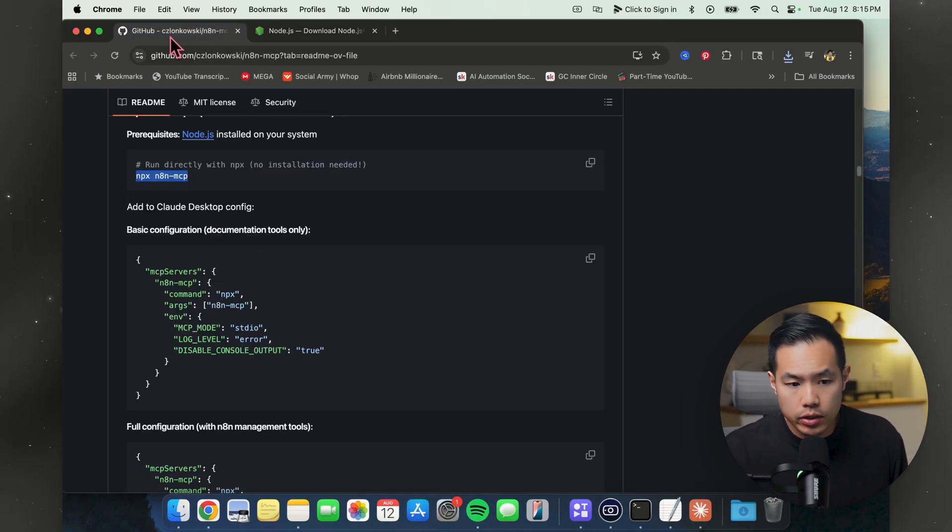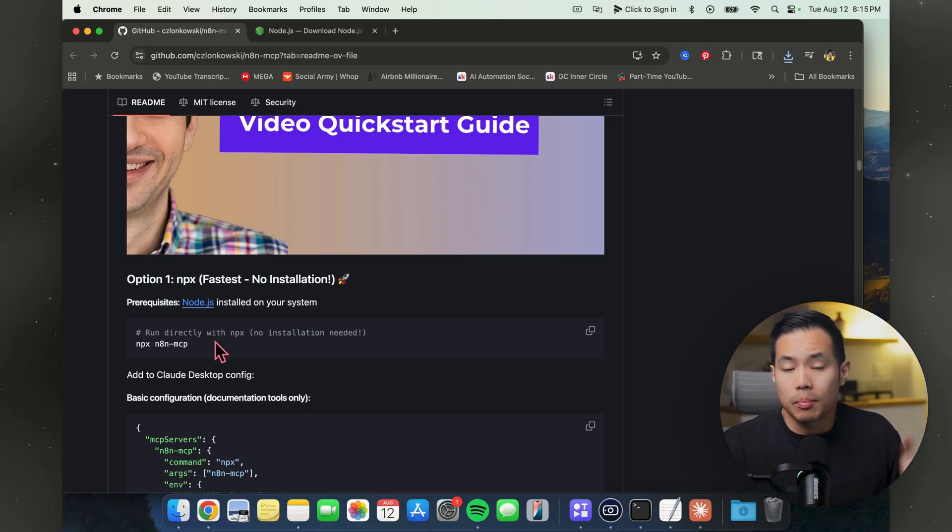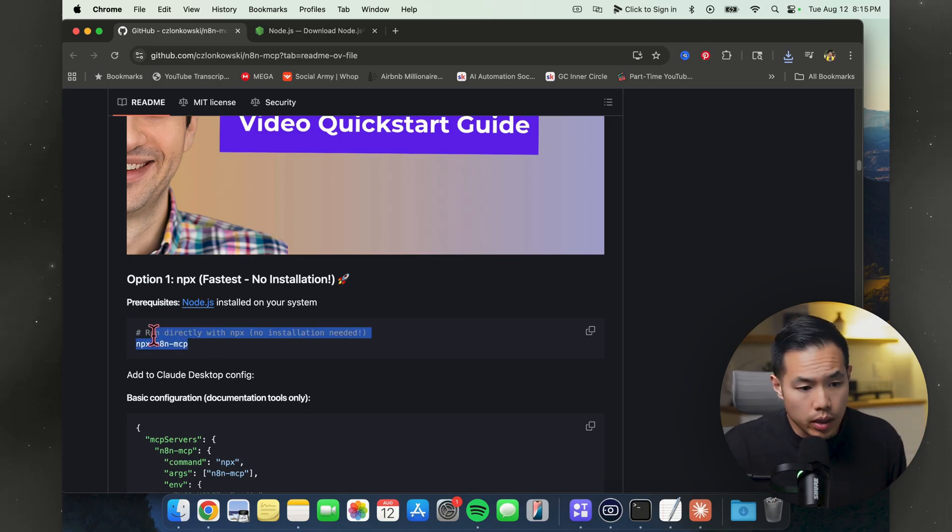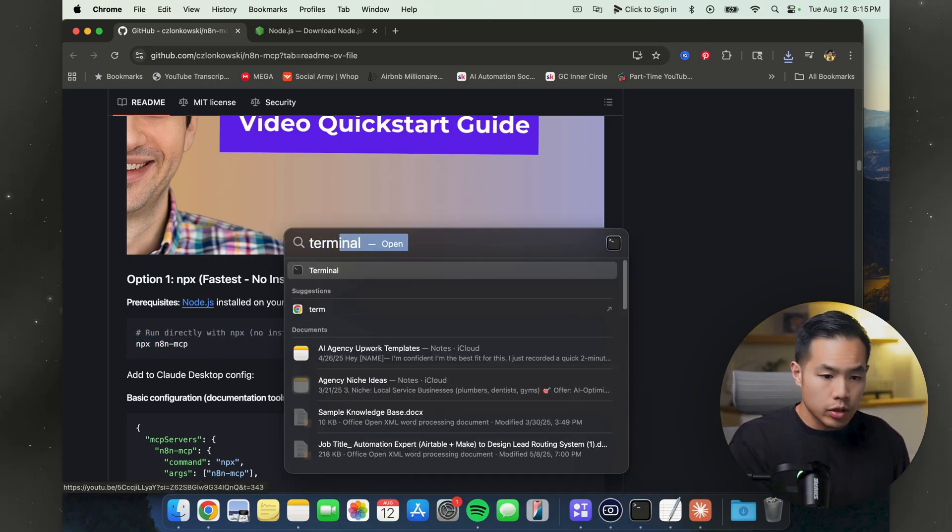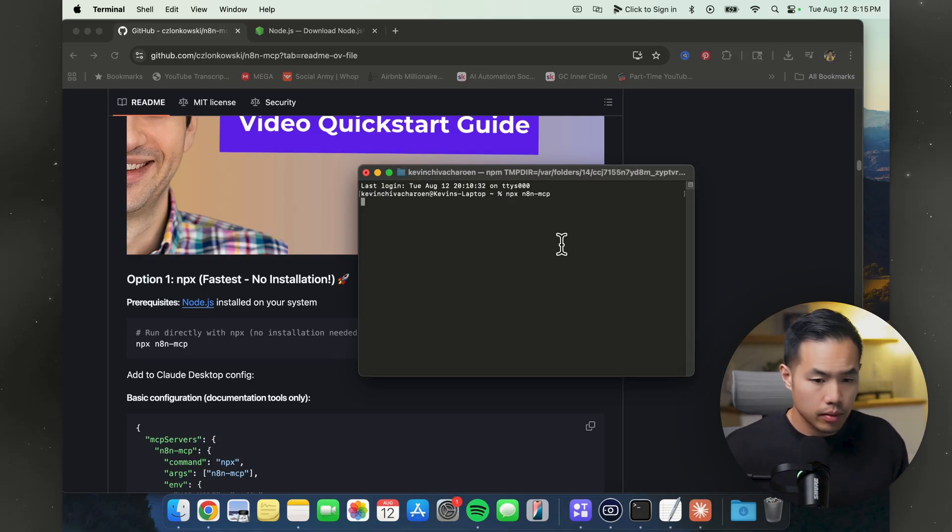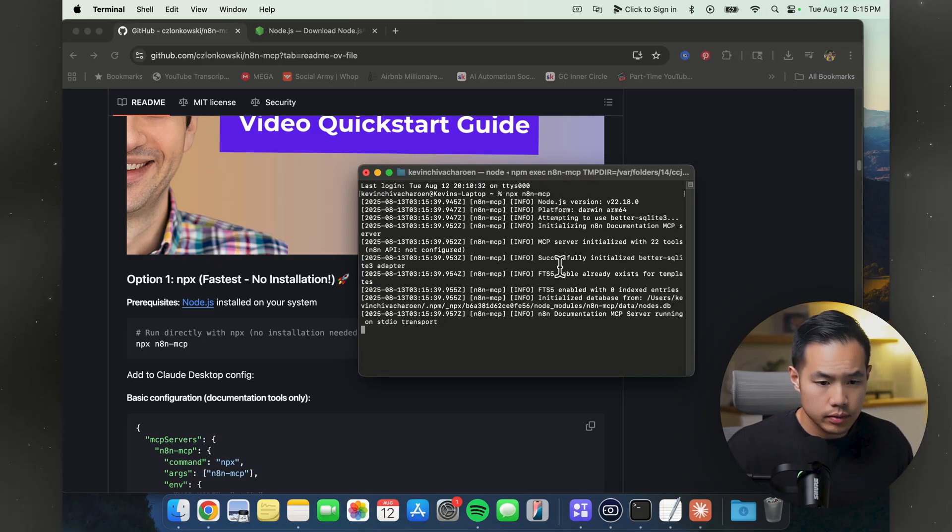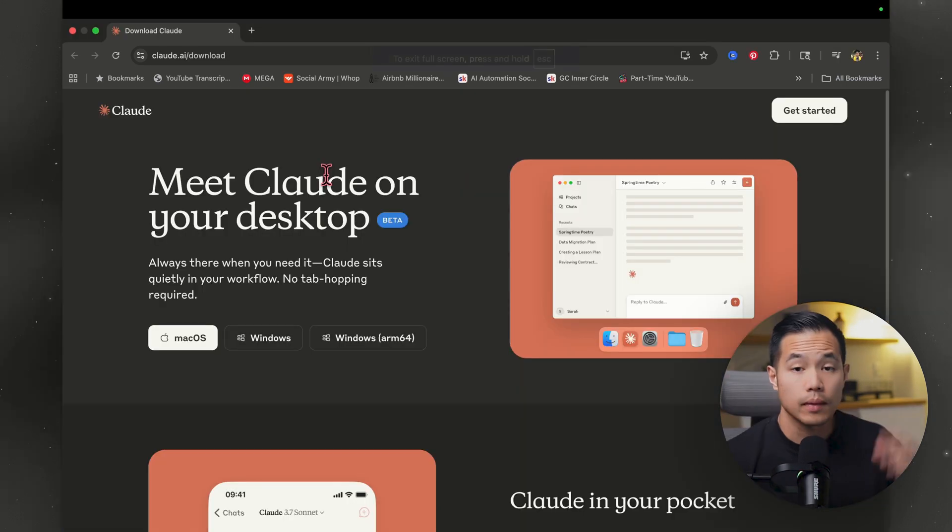We're going to head back to GitHub. And now we're going to run directly with NPX. Basically, what that means is we're going to copy this link. Go ahead and copy it. Type in command space. Type in terminal. Paste that there. Hit enter. And your version should be up to date. You can see here, 22.18. That's the one we want.